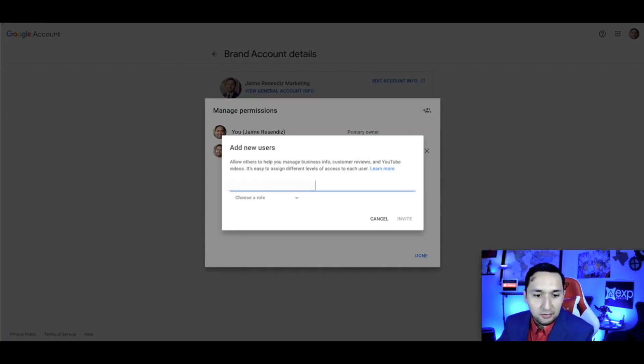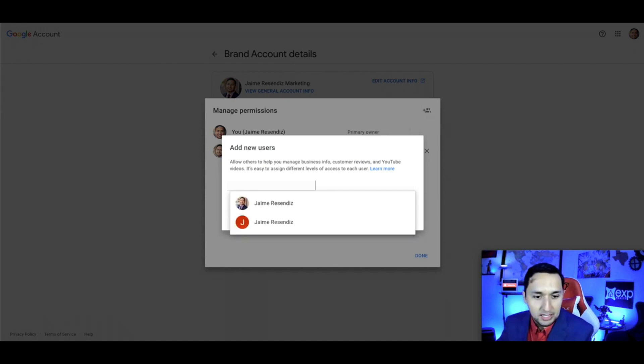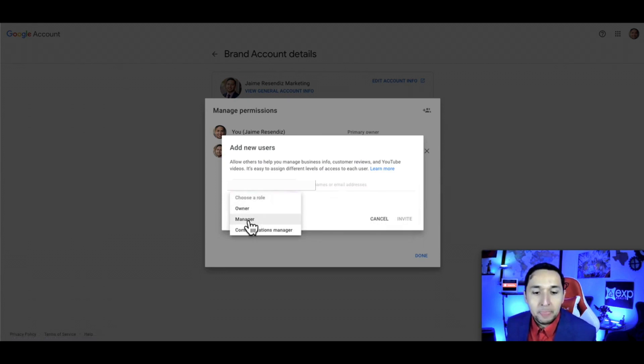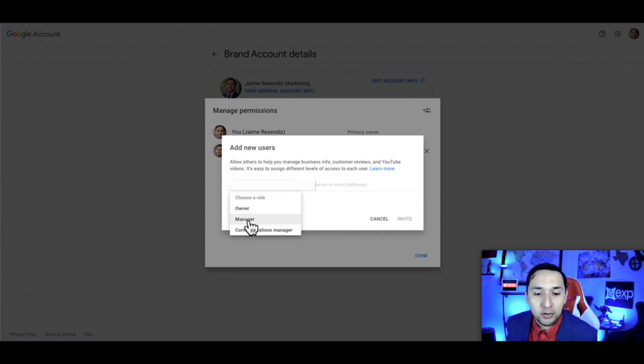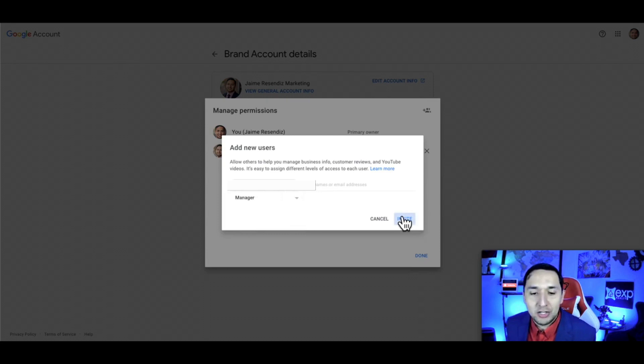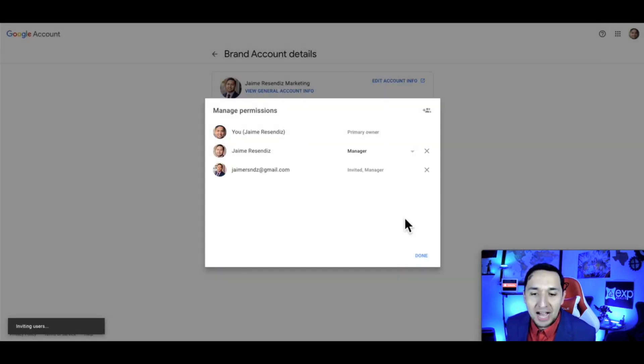You're going to enter the email that you're planning to use. Choose the role. You want to start off with manager first—that's really where you need to go. You certainly don't want to do it through the owner part. You first need to make them a manager, and then you invite.